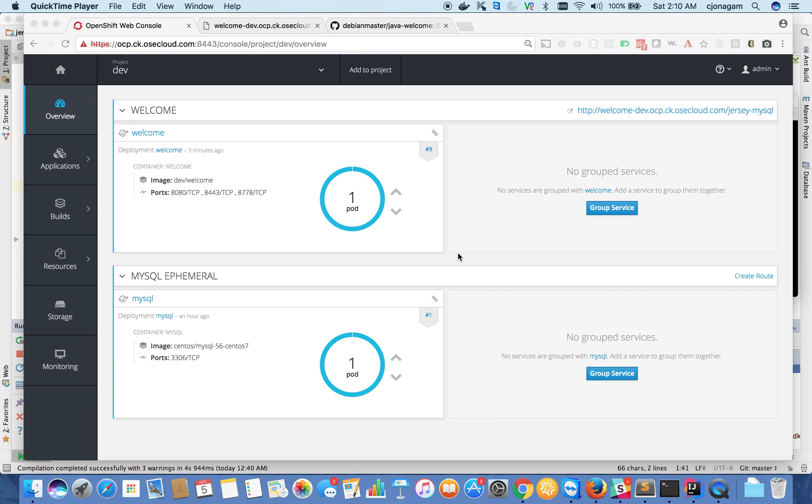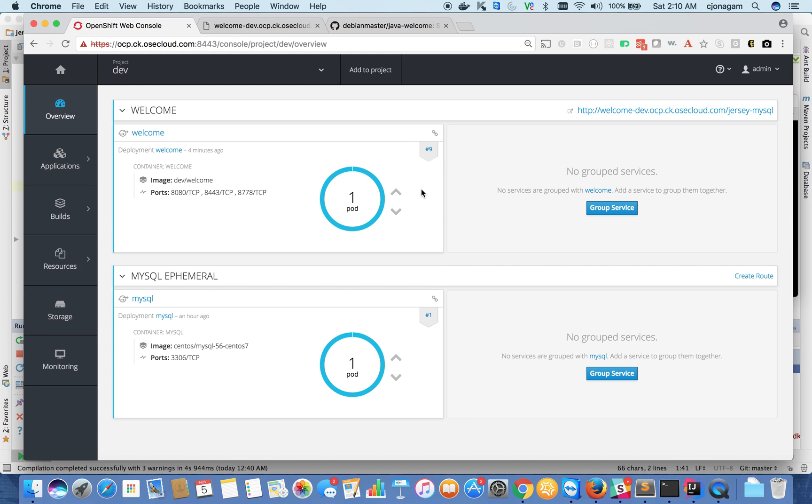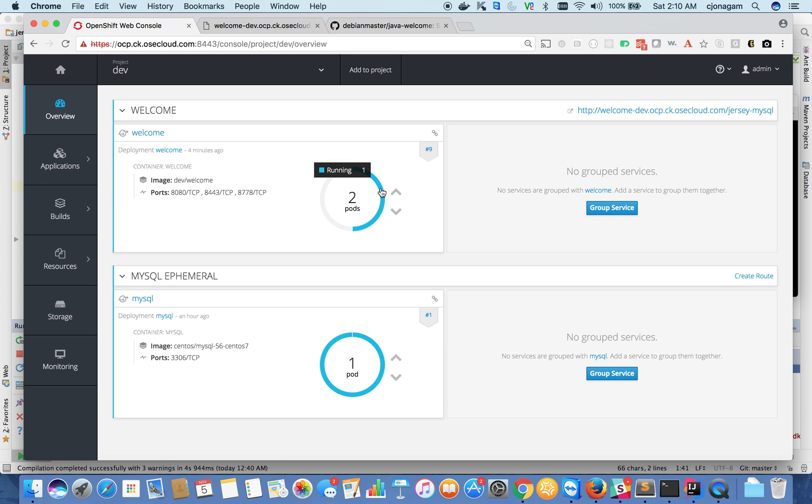The next things are pretty interesting stuff. This is where OpenShift adds a lot of value for developers and operations, so please pay close attention. Let's say this application is getting a lot of traffic and you want to scale this application. All you need to do for scaling this application is hit this arrow button and it automatically scales up.